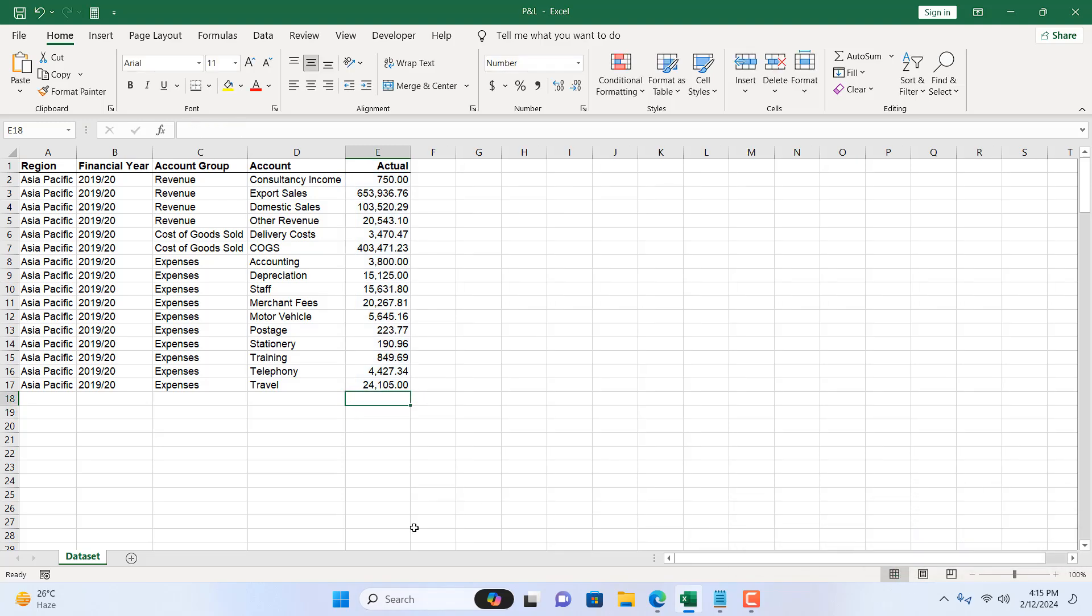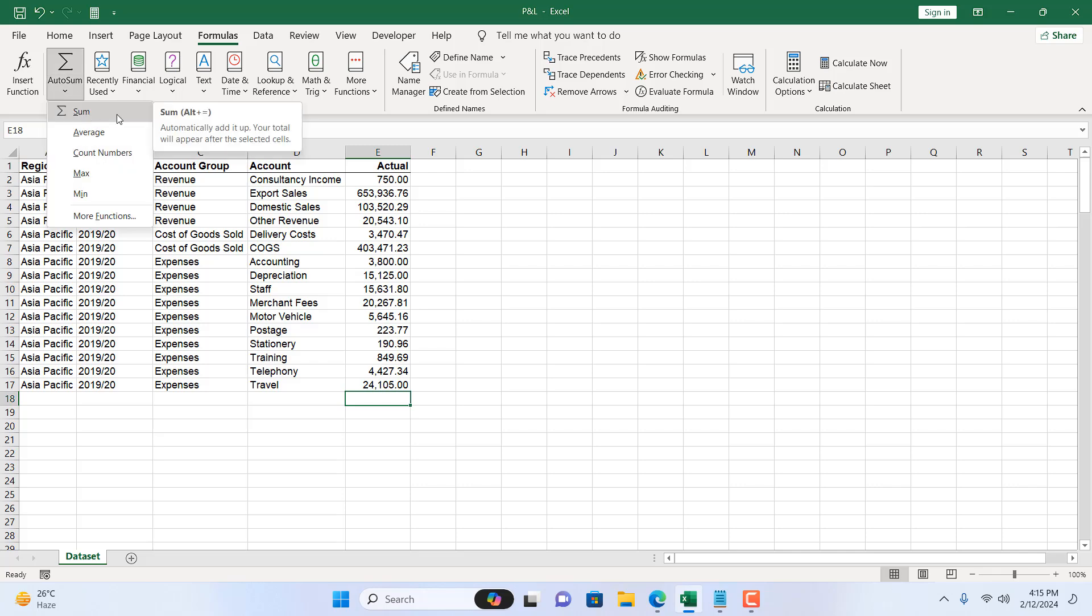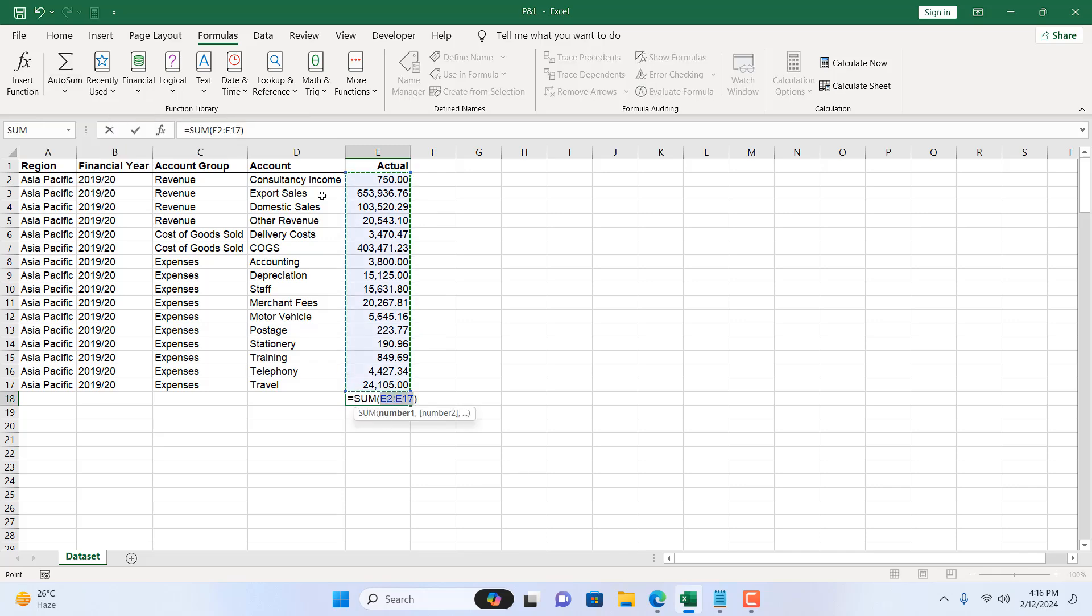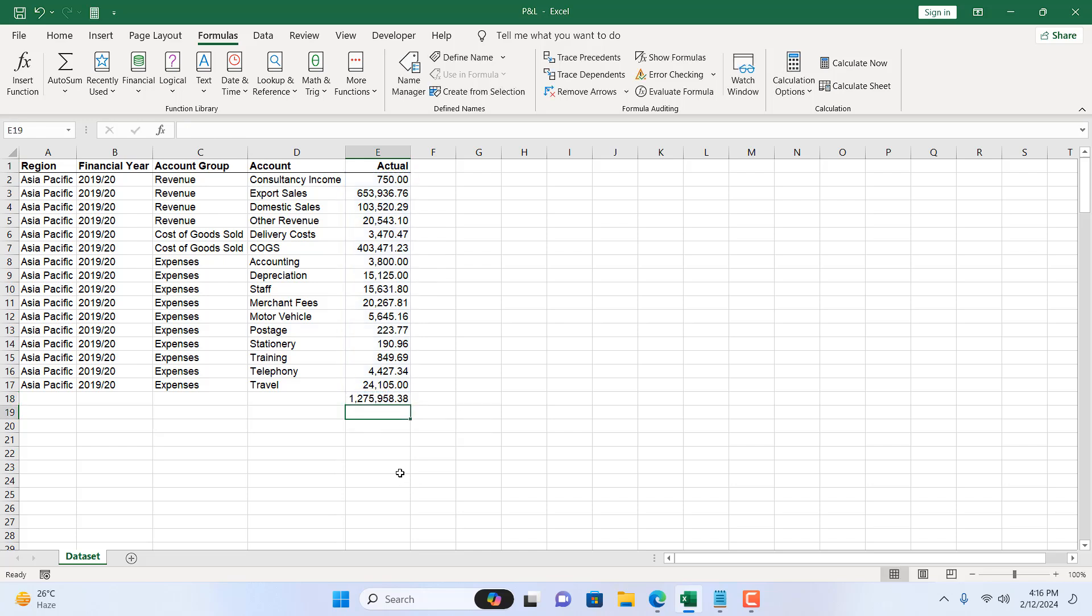Now the second way is to use the auto sum feature which you will find in the formula tab and click on auto sum and here click on sum. You can see the auto sum feature has been enabled and the sum function is placed here with automatically selecting all the range in this column and if I press enter we have our total column here. I'm going to remove this.